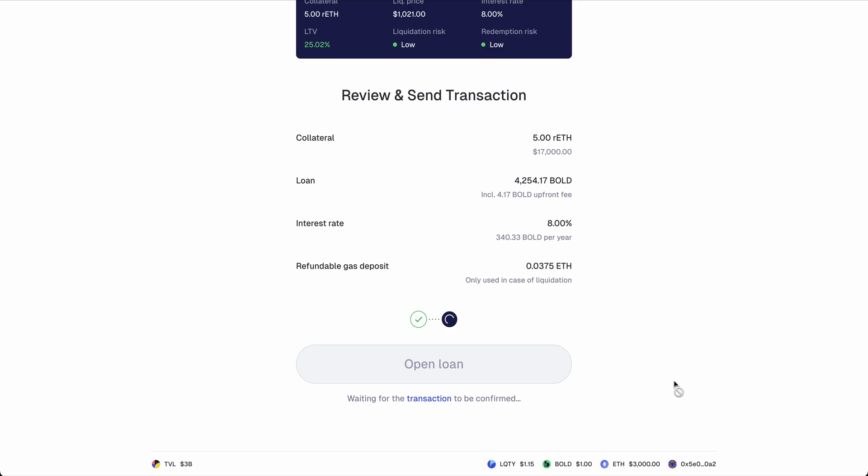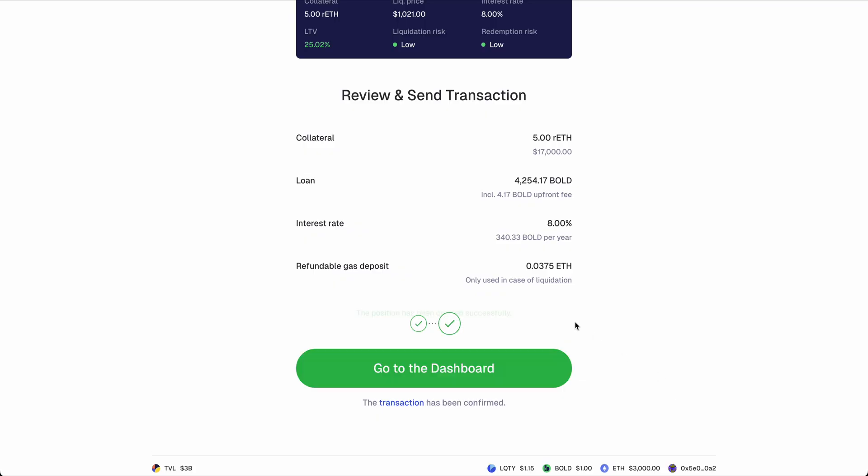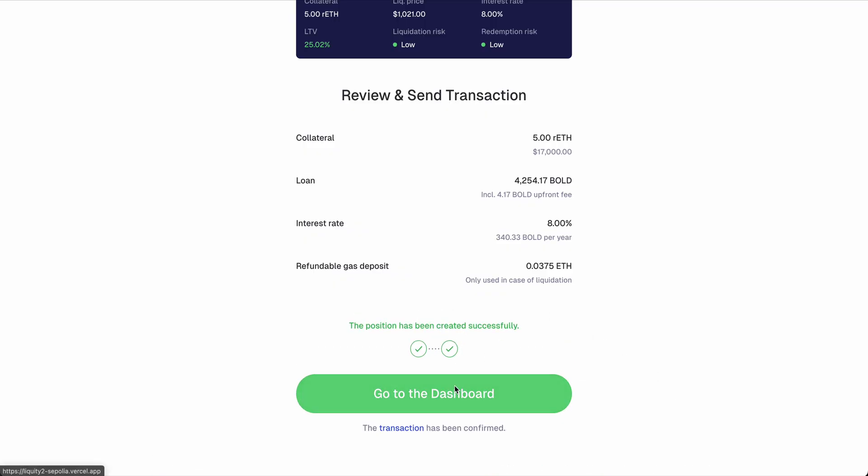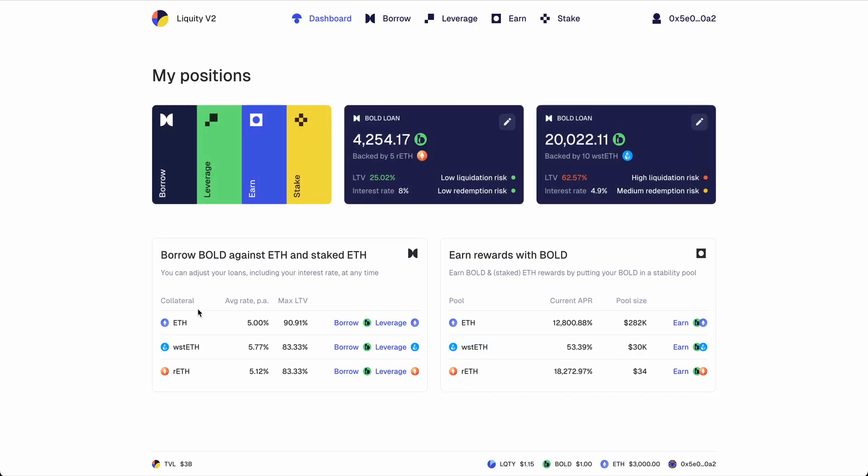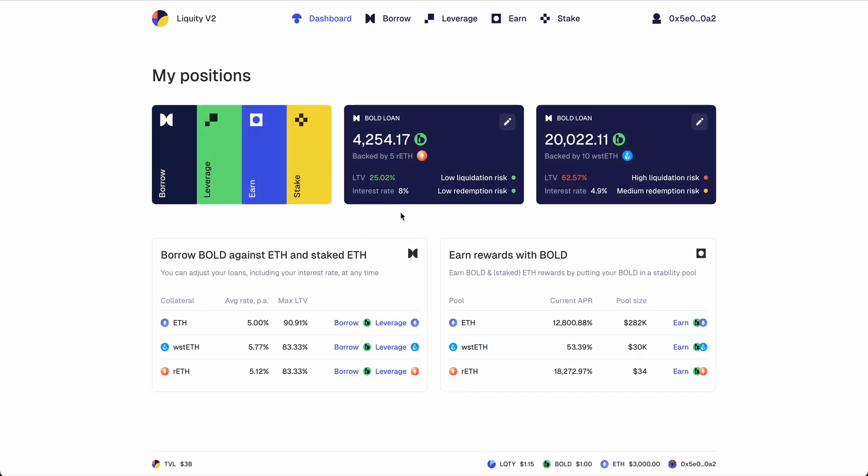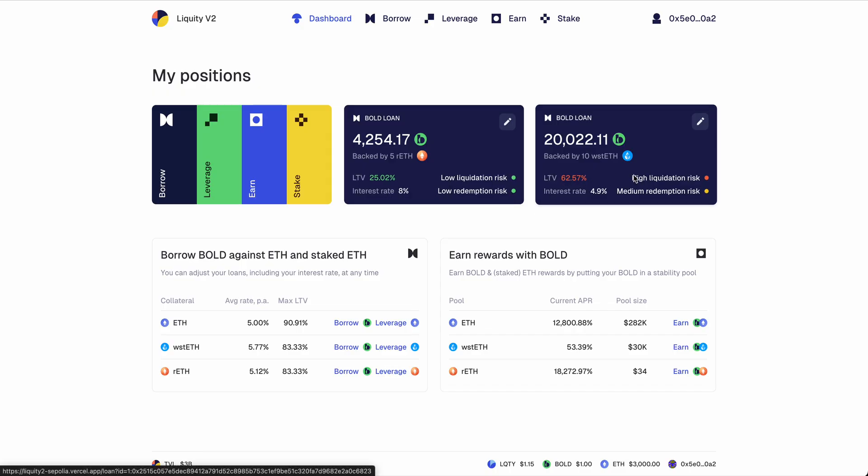So this second loan should be done in no time. Okay, dashboard. We have now two positions, all parameters, all numbers visible here.